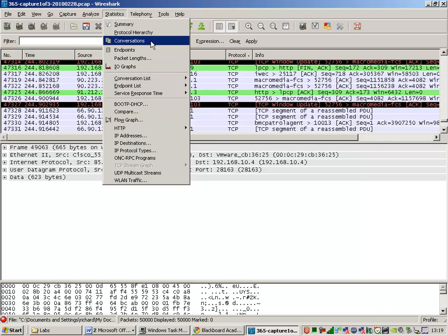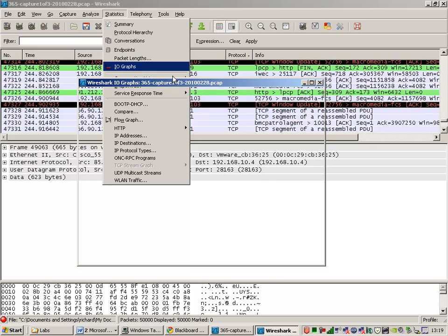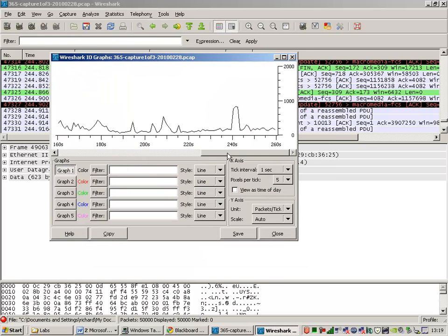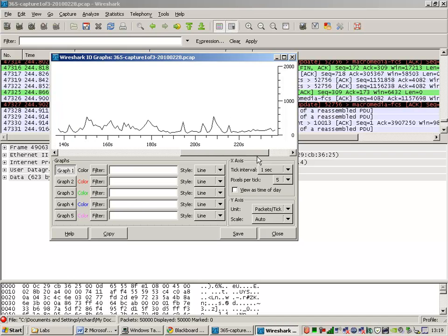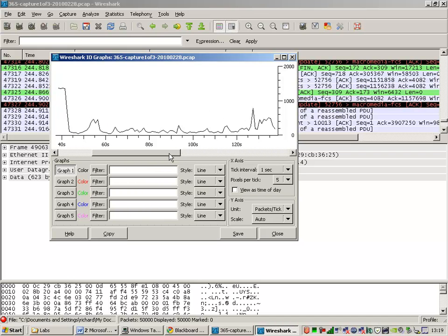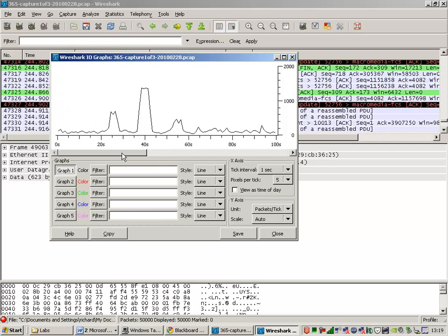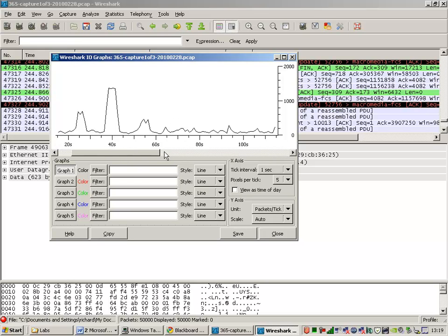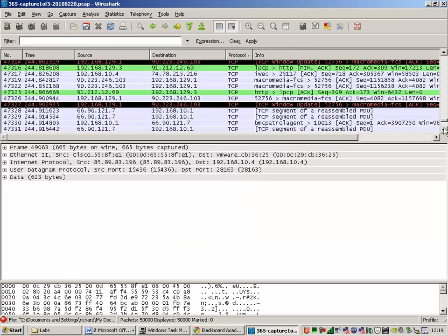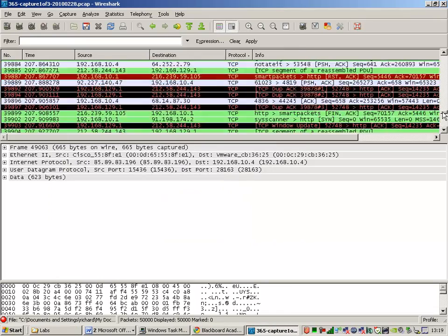You can look at conversations. You can look at IO graphs. If we look at the IO graph for this transfer, we've got 260 seconds worth of transfer in this capture. And you see that there's a constant amount of data going across the network. And there's a peak at about 40 seconds. So something happened at 40 seconds that was quite interesting. Let's find 40 seconds.